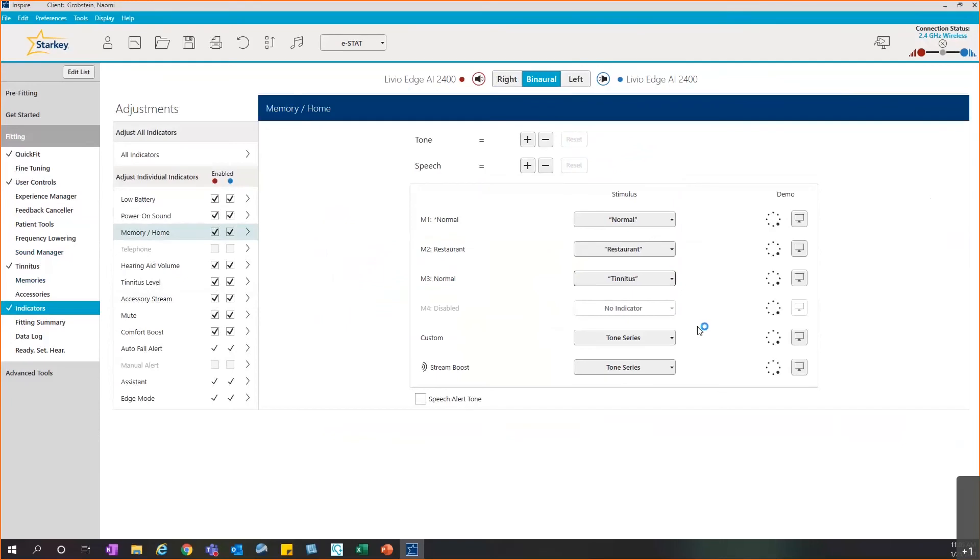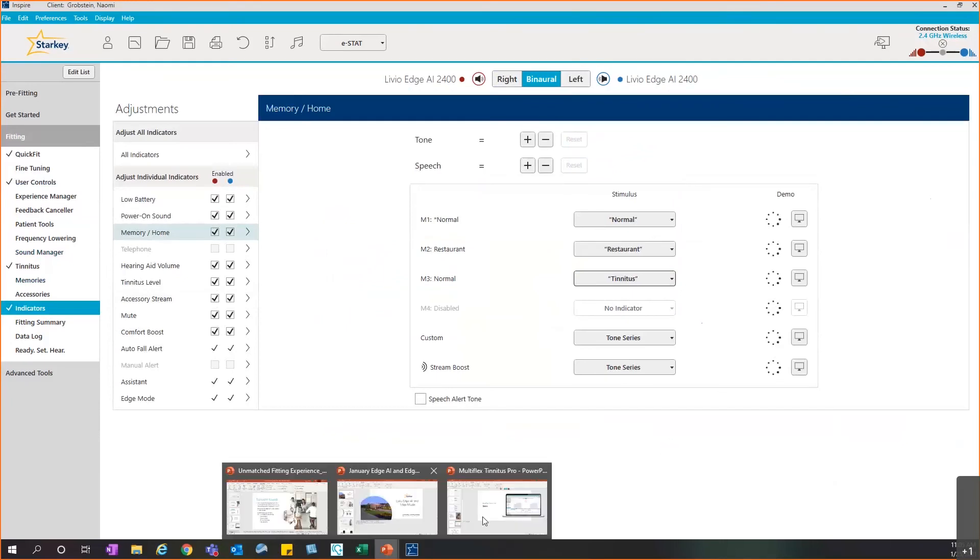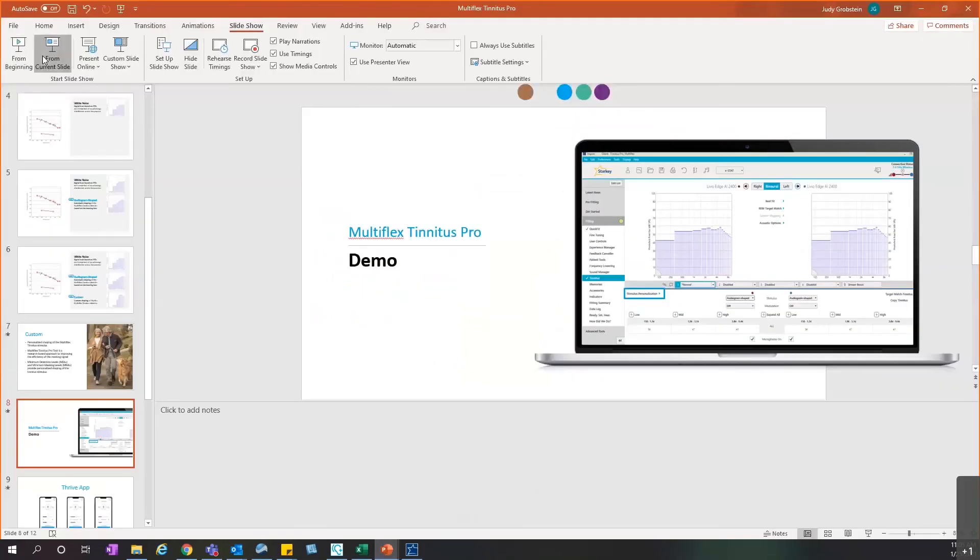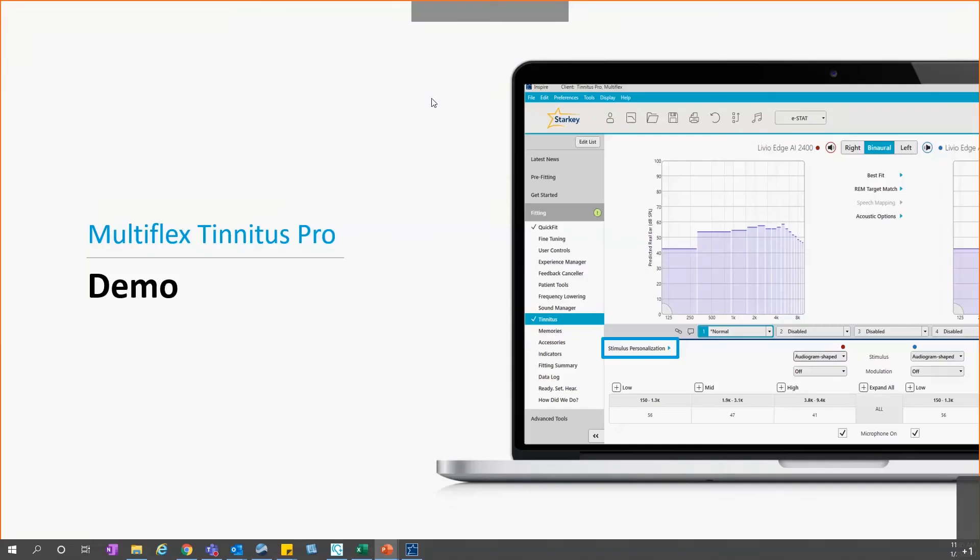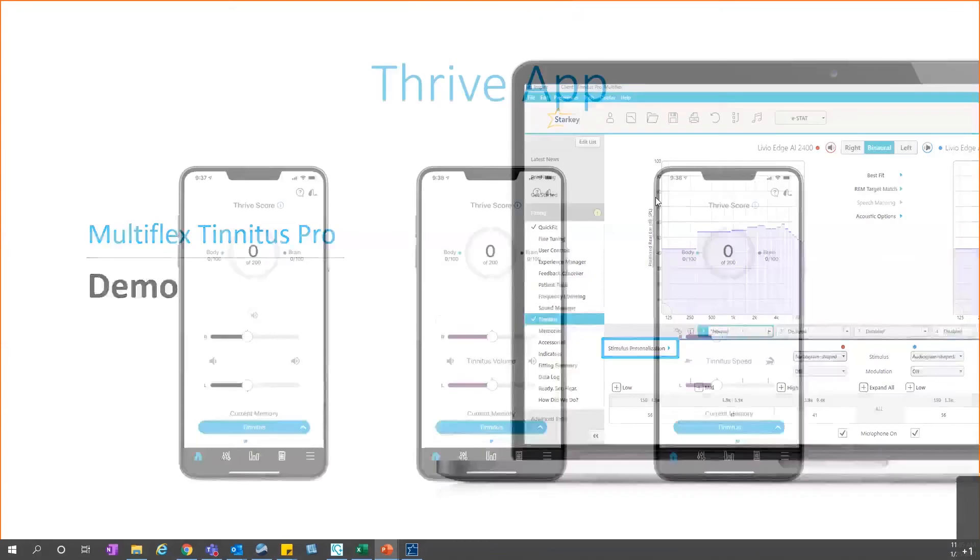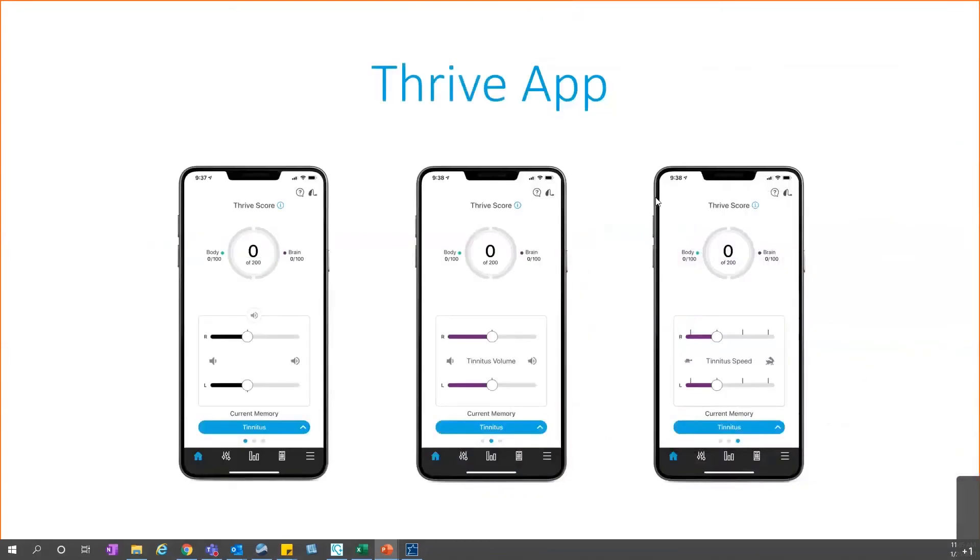So with that, I'm going to go back to the presentation. Just a couple other things I wanted to mention. They do have quite a lot of control within the Thrive mobile app. If you look at the left side of the screen, that is the main screen of the Thrive mobile app where they can adjust the volume and so forth. But if you look towards the bottom of the screen when in that tinnitus memory, there are dots at the bottom. You can slide over, and when they do that, it will give them access to control the tinnitus stimulus where they can adjust the tinnitus volume as well as the modulation speed directly from their Thrive mobile app.